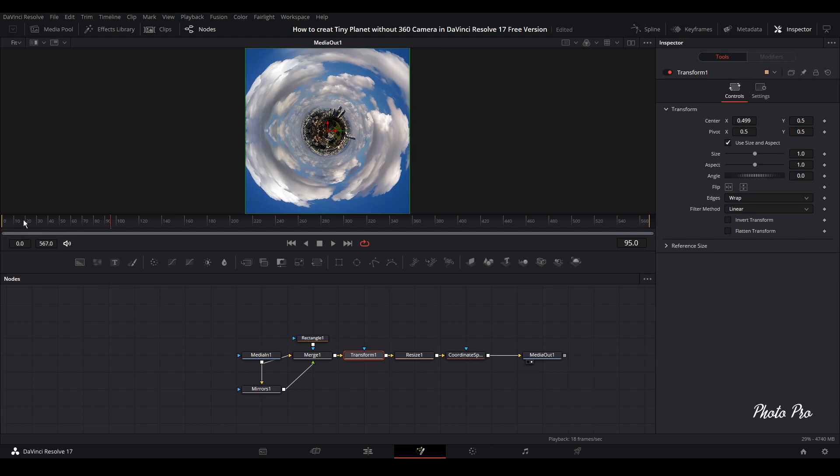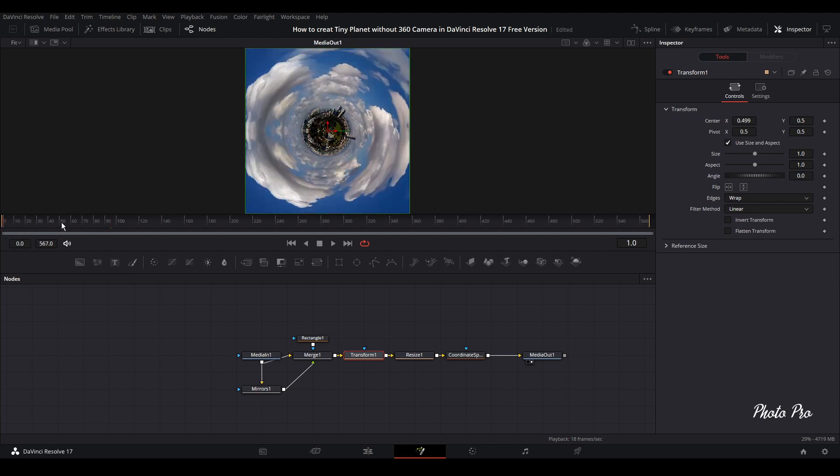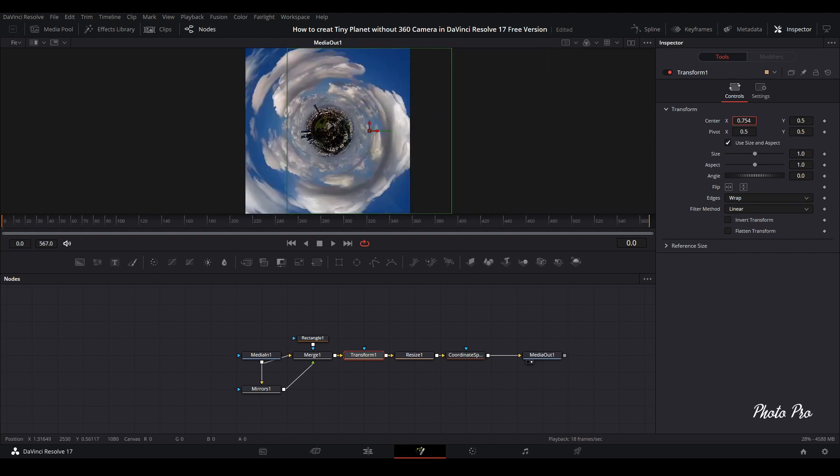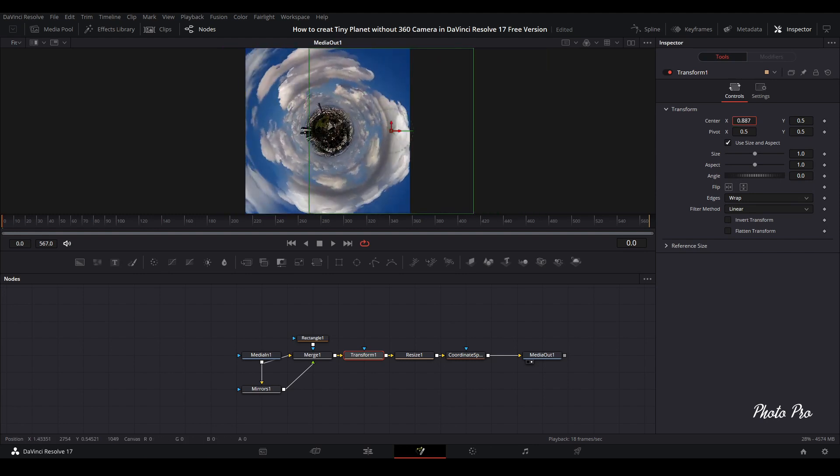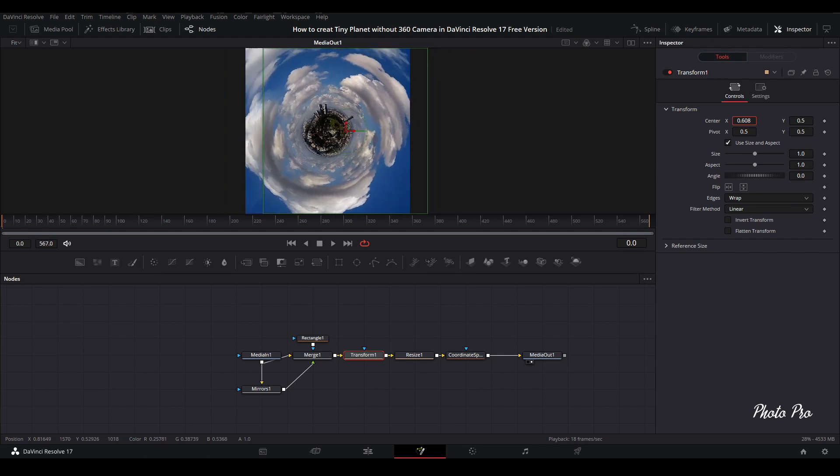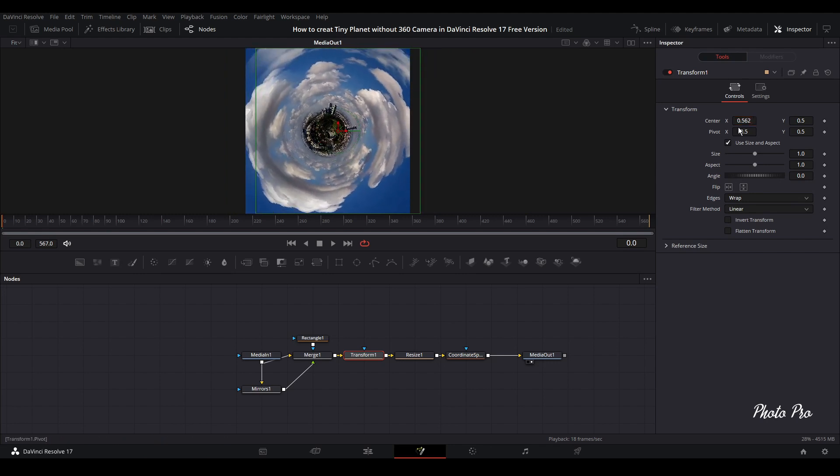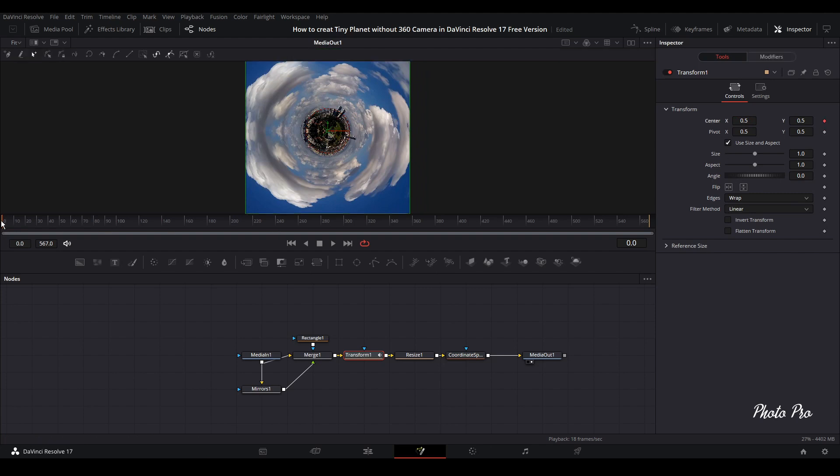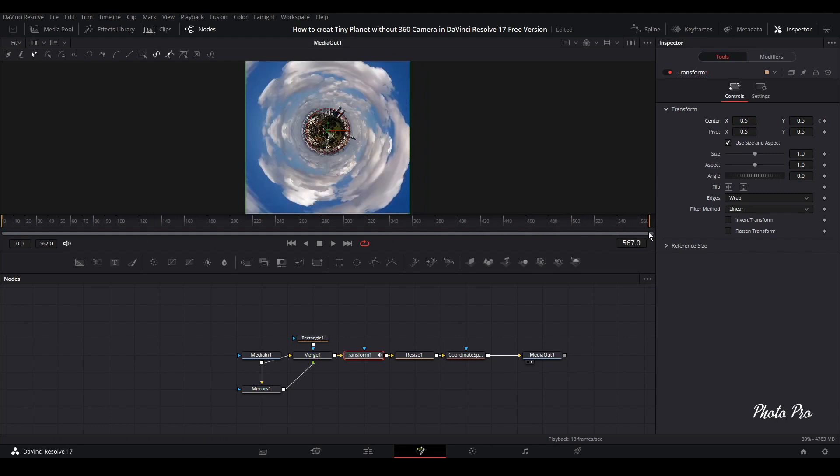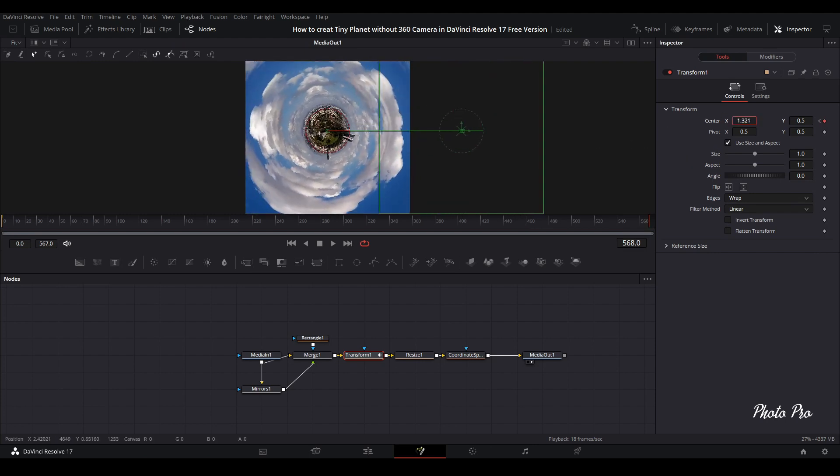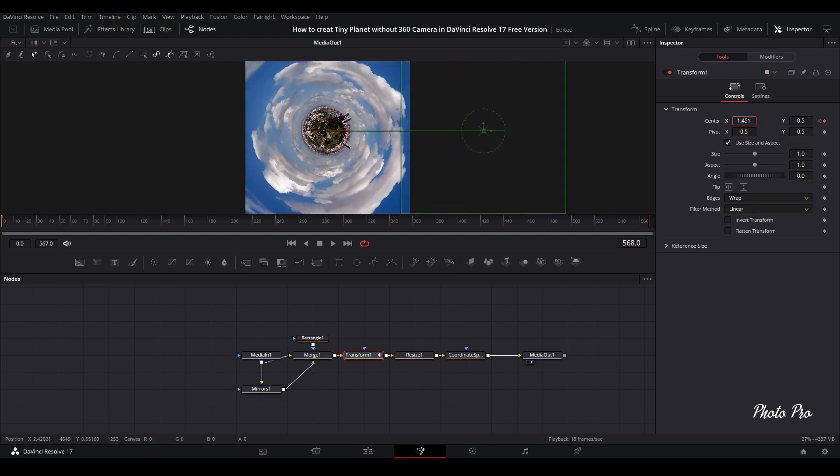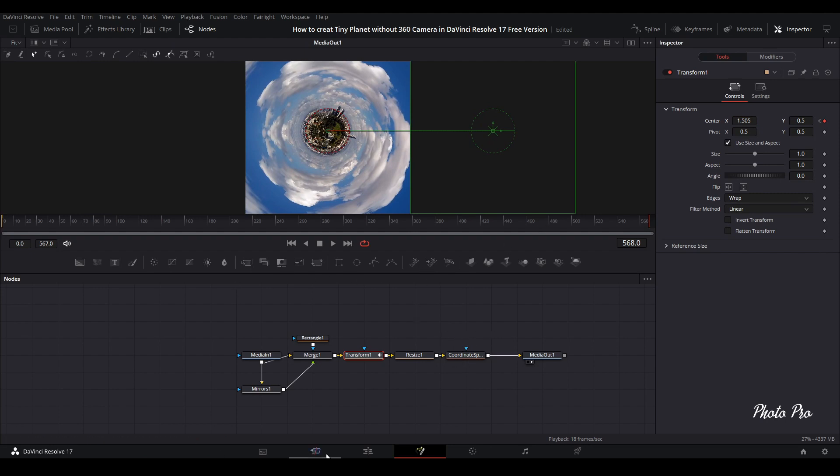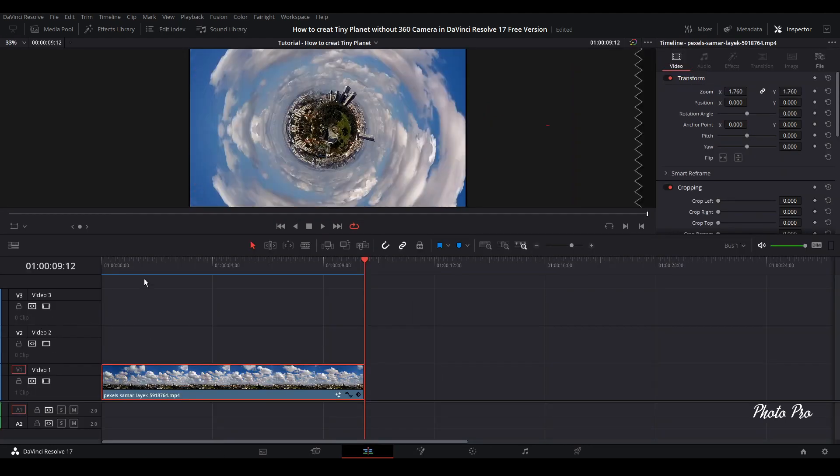If you go to transform, you can basically keyframe everything. If we go here you will see that we can just pull it around, so it will circle around. This is what we are going to do now. As I show you here, I put my playhead on the beginning, keyframe it, and just grab this playhead, drag it to the end, and just move the tiny planet or the square so the square is out of the screen.